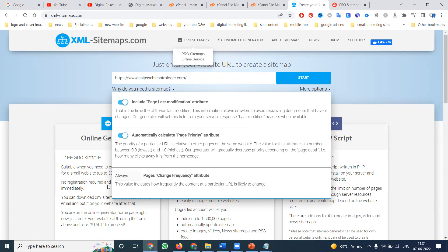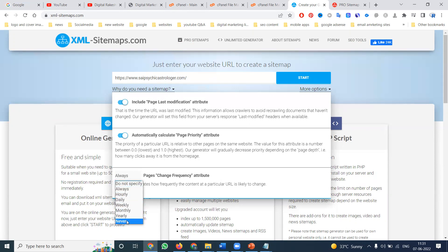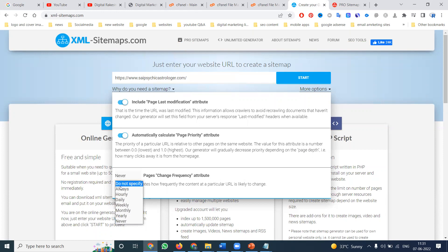If your content always changes, set it to 'always'. For hourly changes, choose 'hourly'. For daily, choose 'daily'. For pages that never change, click 'never'. But something will be happening on your website, so it's better to click the 'always' option.